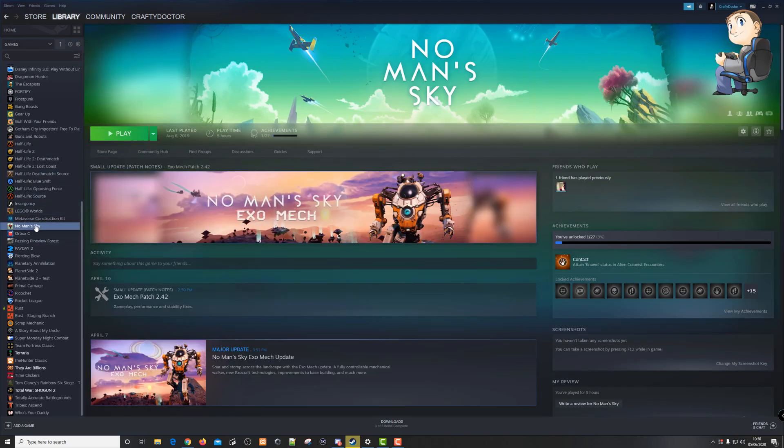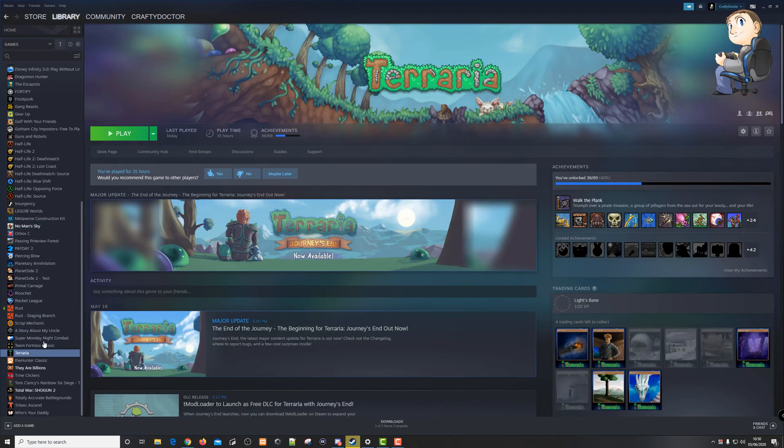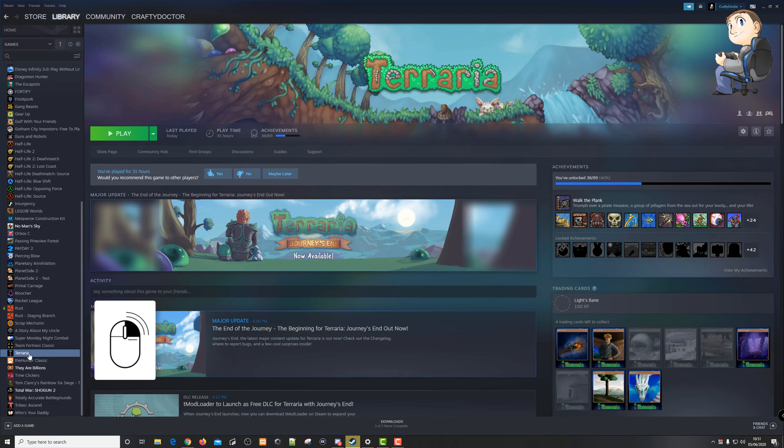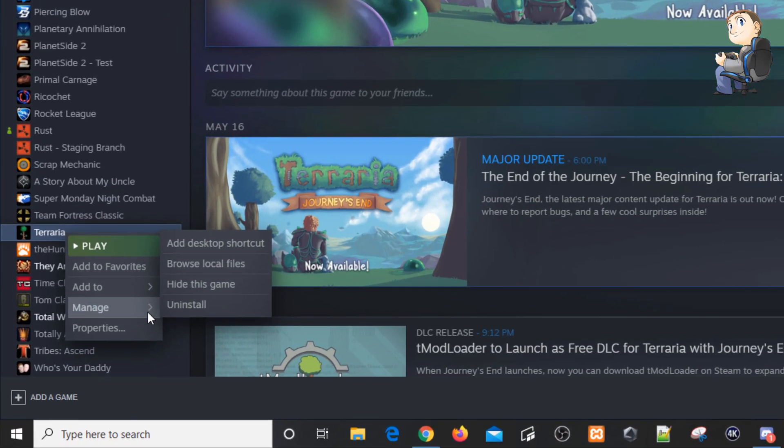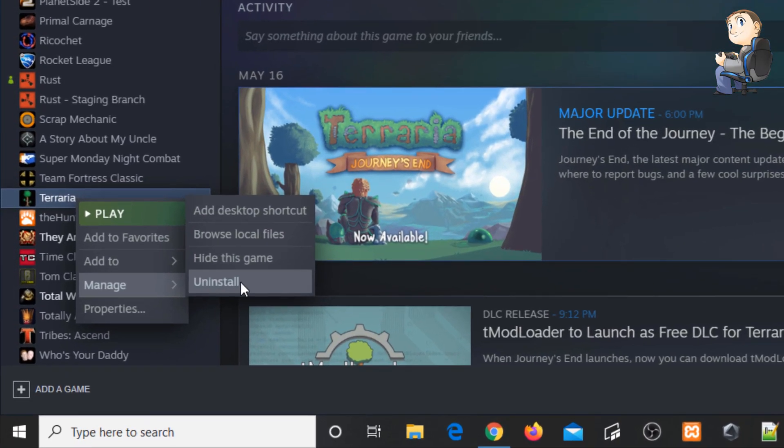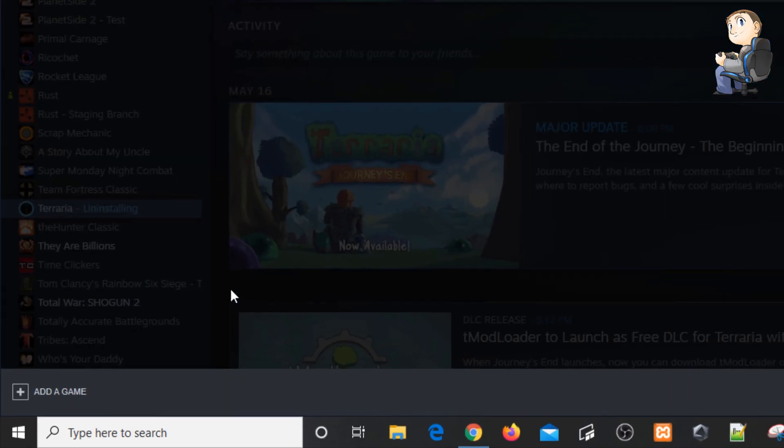Let's find one to uninstall. So let's uninstall Terraria. Highlighted Terraria, you right-click on the game, go to manage, and then over to uninstall. Obviously, all you need to do then is click on the uninstall button.